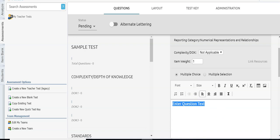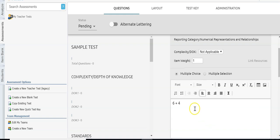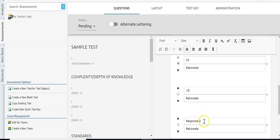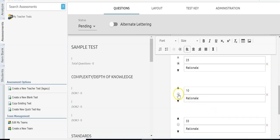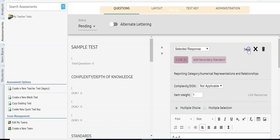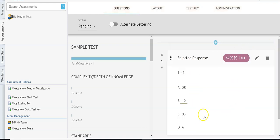I'm going to type the question down here — this could be a word problem, or something as simple as '6 plus 4.' Then I come down to my responses and enter: 25, 10, 33, 6. The correct answer is of course 10, so I click the radio button next to the correct response. Then I scroll up to the top, click save, and now that question is in my test booklet.